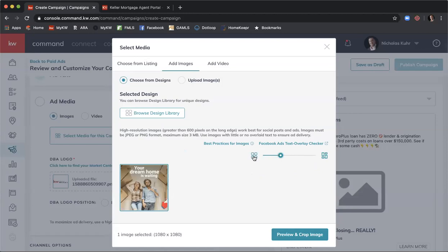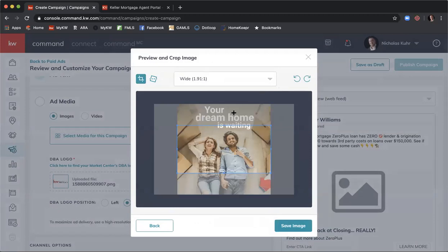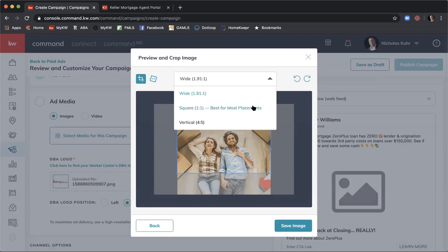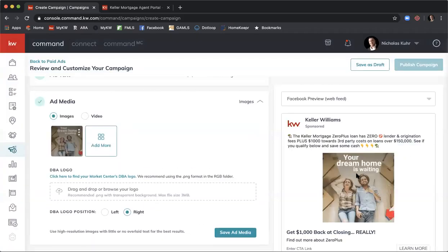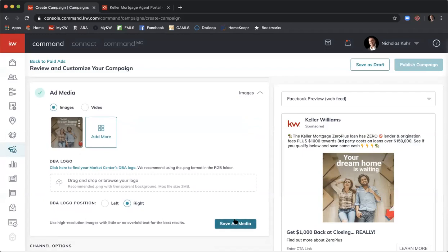You could have multiple images here if you wanted. We have our square image of 1080 by 1080. Click Preview and Crop Image. You'll see a rectangle crop — come up to the dropdown menu where it says Wide and select Square, which it says is 'best for most placements.' This will run across Facebook and Instagram showing the full image. Click Save Image and you can see it updates the preview. Once satisfied, select Save Add Media.